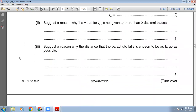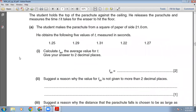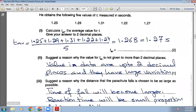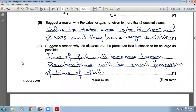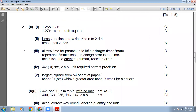The question asks why t_average is not given to more than two decimal places. Looking at the raw data, all values are recorded to two decimal places and show large variation between them, so the average cannot justifiably be expressed to more decimal places. The marking scheme states: large variation in raw data, data given to two decimal places.